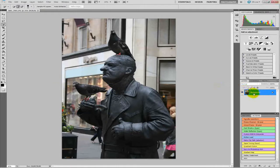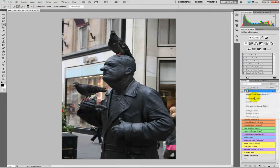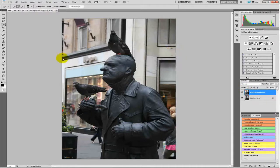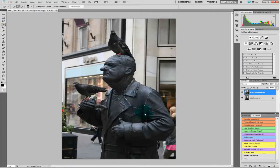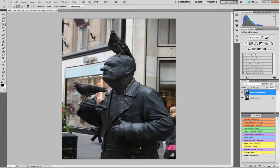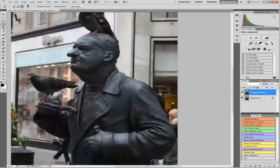First off we will duplicate the layer — just right click, duplicate, and OK that. Then we will go over and select the quick selection tool. What this does is when you draw, as you can see, it will draw to the lines of the jacket or whatever kind of area you are drawing to.